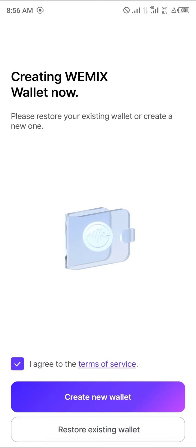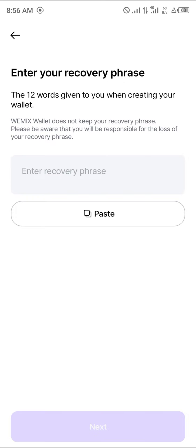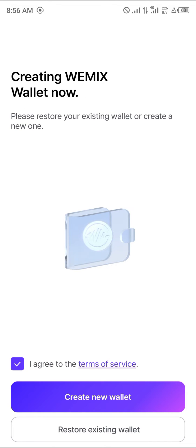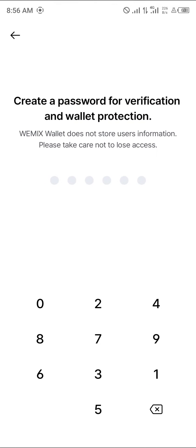You can simply click on Create New Wallet, or if you wish to restore your wallet via your recovery phrase, all you need to do is click on Restore Existing Wallet. Click on Create New Wallet and enter a passcode for this wallet.